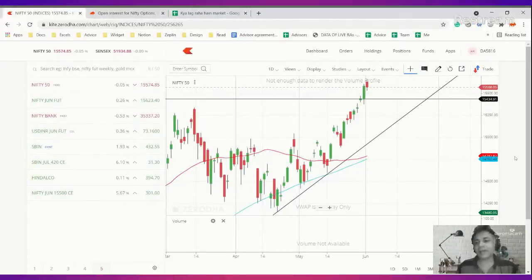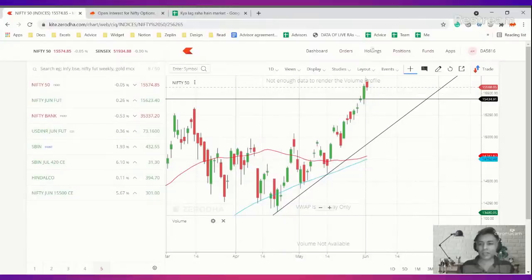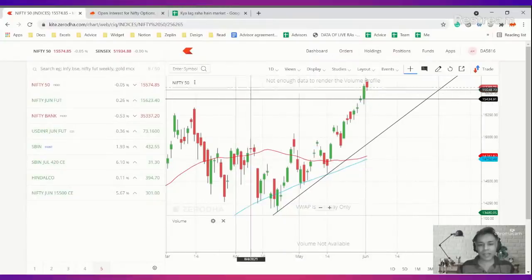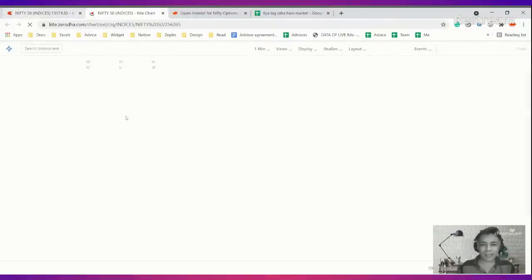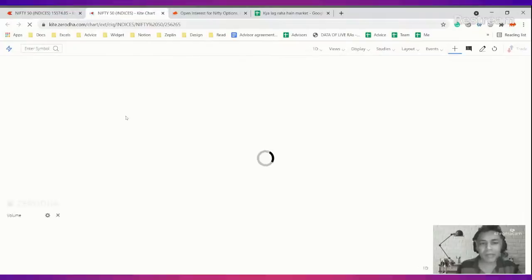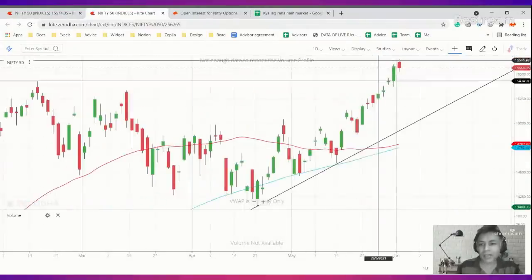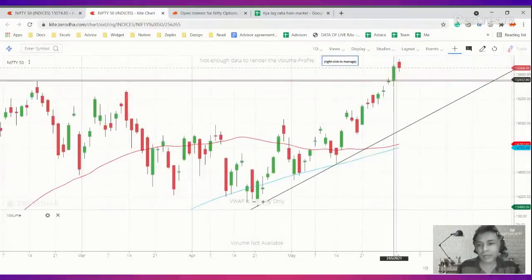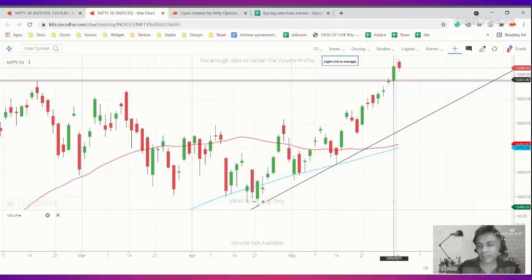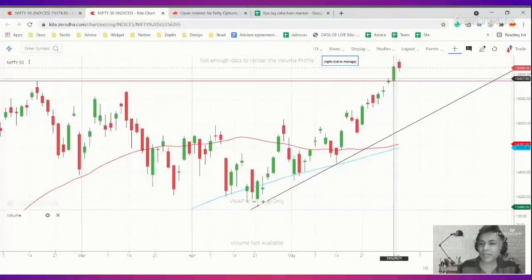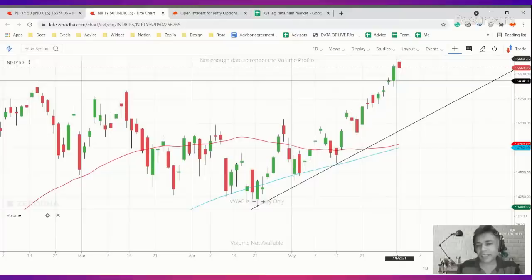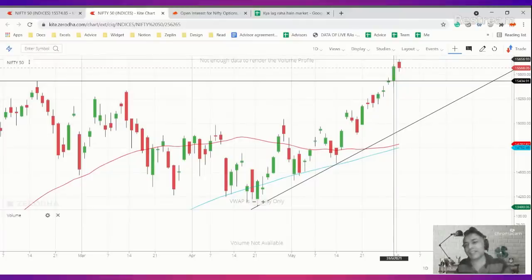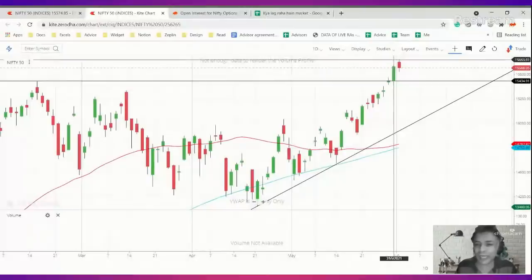It could be some amount of profit booking happening. Regardless, we can expect the market to consolidate here for some time. This is definitely not a time to bet on momentum and keep buying calls. In case you bought calls yesterday, today was a nice opportunity to exit the calls at roughly 160 odd points.